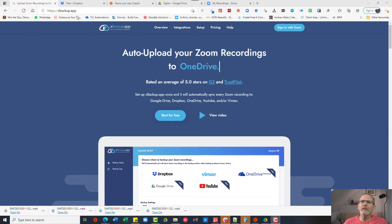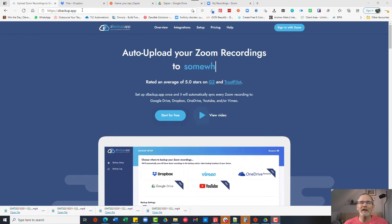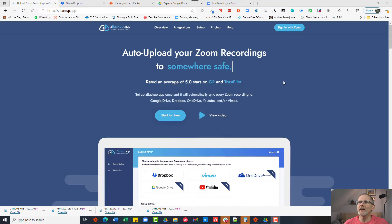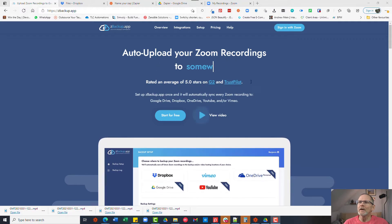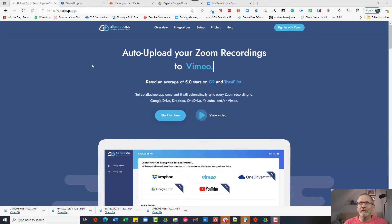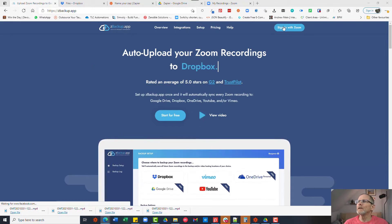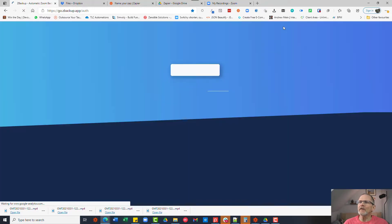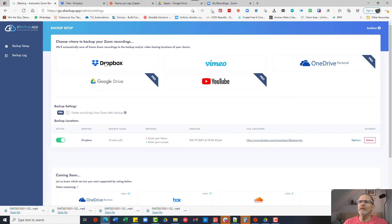So if you look here you'll see we're on the page for a program called zbackup.app, an application called zbackup.app. Now this is a free program, there is a paid version but you don't need that. So once you sign in with your Zoom account,